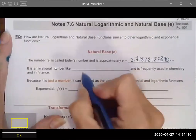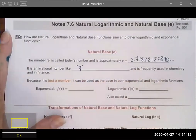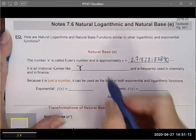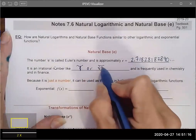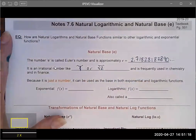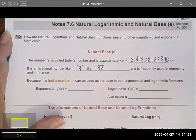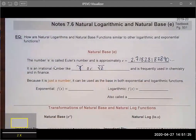We have lots of irrational numbers that you're familiar with. The most common is pi — that's an irrational number. Another example might be the square root of 2 or the square root of 13. These are irrational numbers that cannot be represented by a fraction or a terminating repeating decimal.